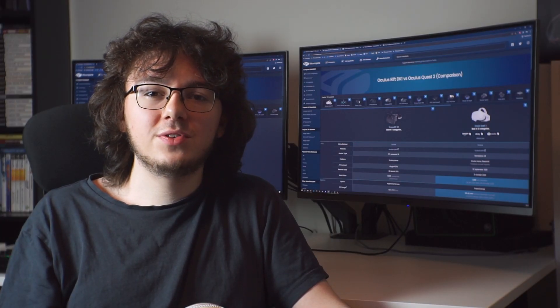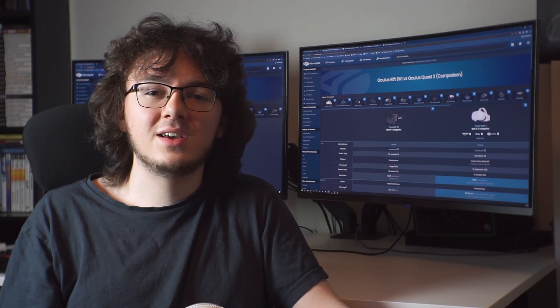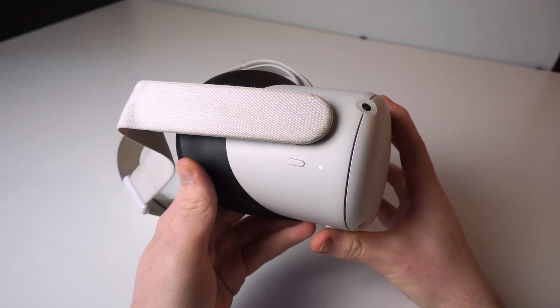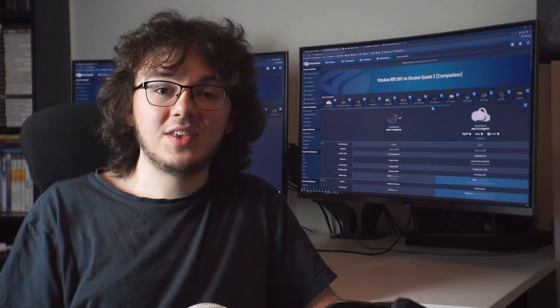All that aside, the Quest 2 setup experience is still very easy. Once you've paired it to the app, you just turn on the device and you're pretty much already good to go.